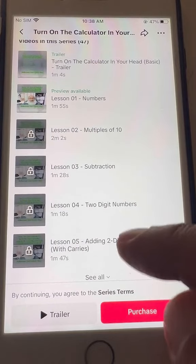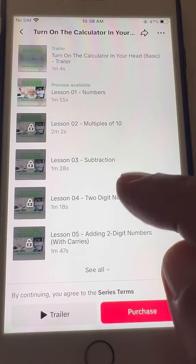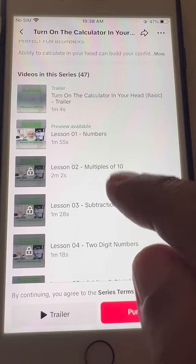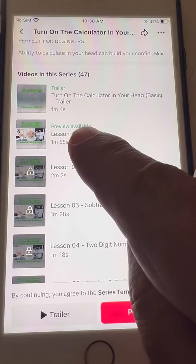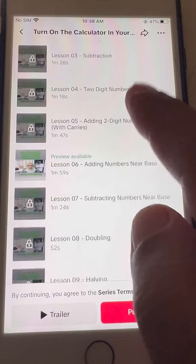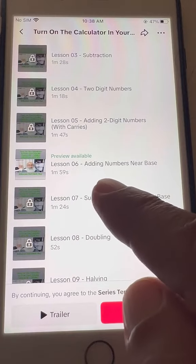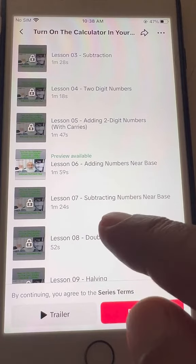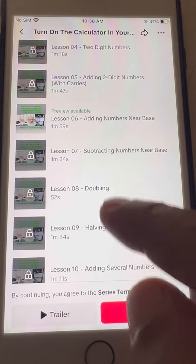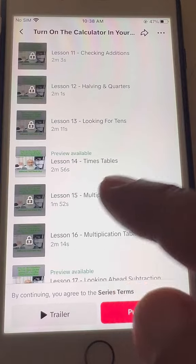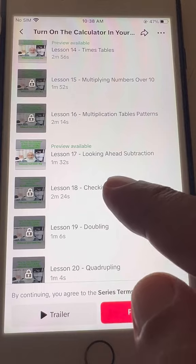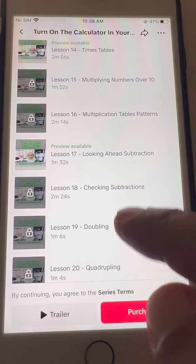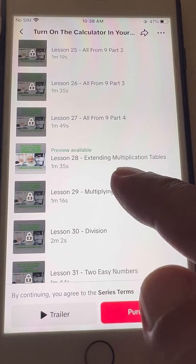There are a few lessons that are free to watch. Like lesson one, 'Numbers' — there is a preview available here. Then there is lesson six, 'Adding Numbers Near Base' — you can watch this also for free. Then there is lesson 14, 'Times Tables', and lesson 17, 'Looking Ahead: Subtraction'. That lesson is also free.